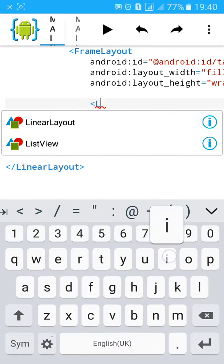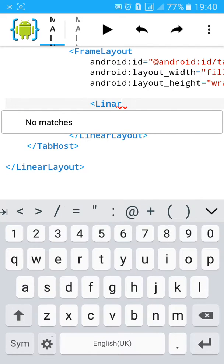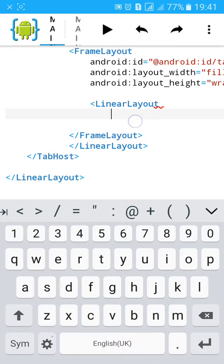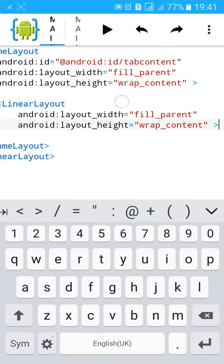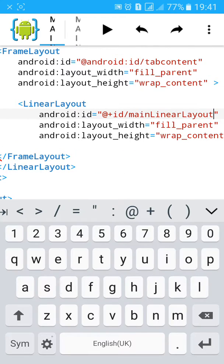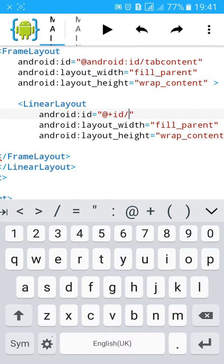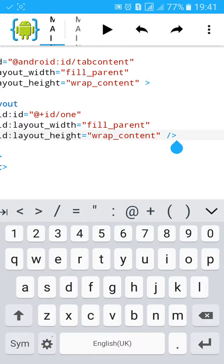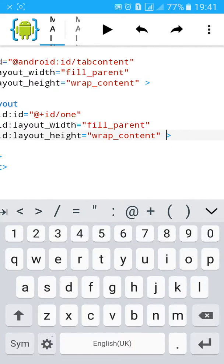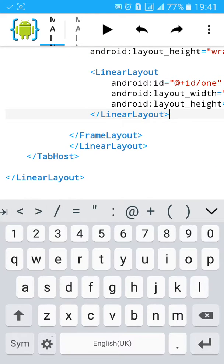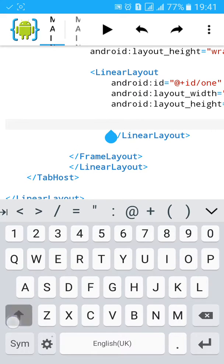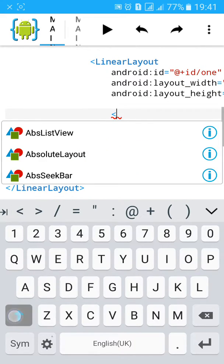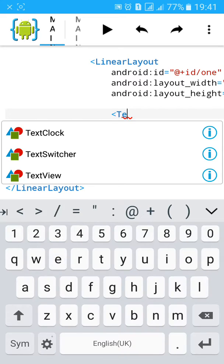Now close the frame layout. Add linear layout again, assign ID. This will be our tab. Let's add text view in the content. Add view for the linear layout, text view.